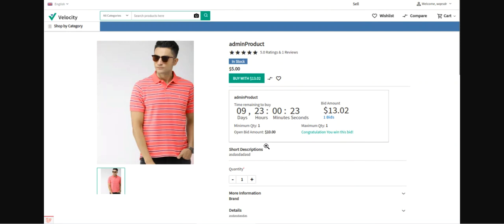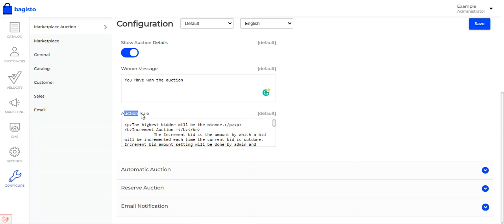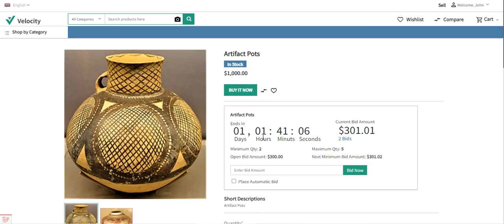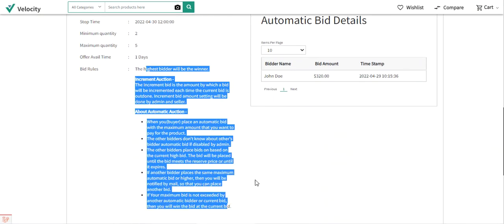As an example, after the customer has won a particular auction, the message 'Congratulations, you have won this bid' is being displayed, along with a buy button showing the bid amount — for example, 'Buy with $13.02' since the customer won at $13.02. The time allowed to purchase the product after winning is also displayed — for example, nine days, 23 hours and 23 seconds remaining to buy. The auction rule set by the admin is also displayed on the product page.